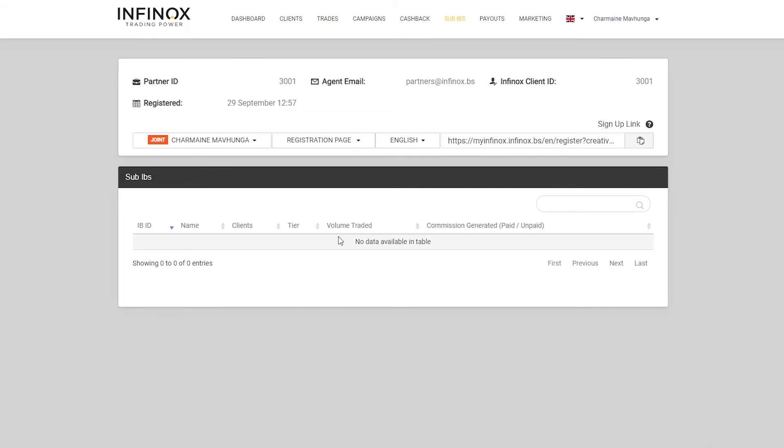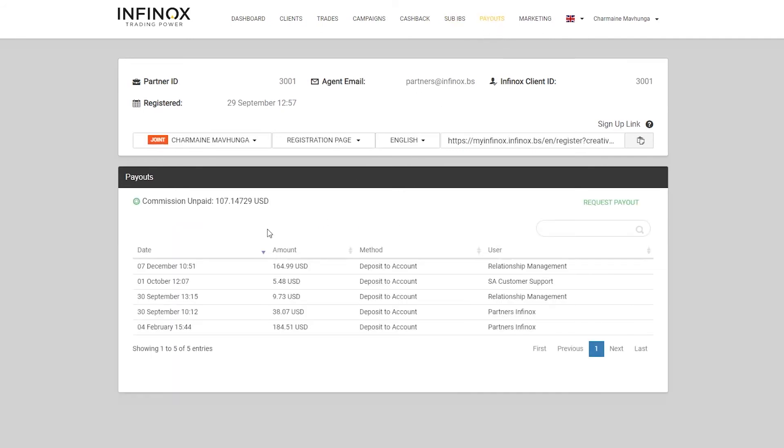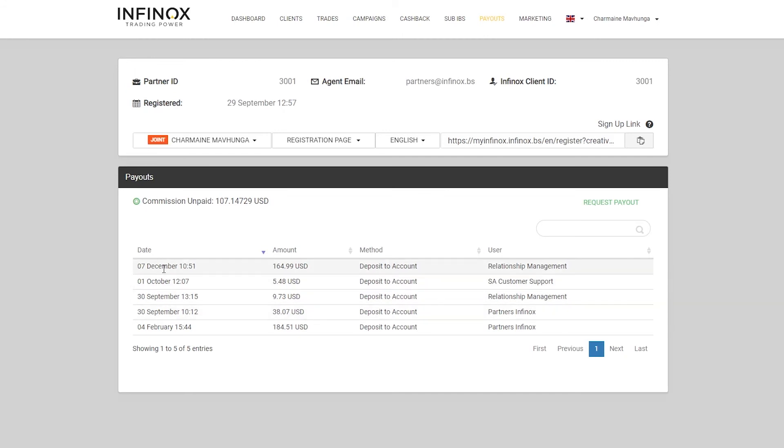Now I want to move on to the payouts. If we just click on the top right hand side here on payouts, you'll see that you have a total amount of commission unpaid. Now this commission unpaid can be paid. All you'll have to do is request a payout. You'll also see over here the different payouts that you have requested and they have gone through. So 4th of February, 30 September, 1st of October. You've got your dates on the left hand side here, the amount, the method and the user who processed the payment.